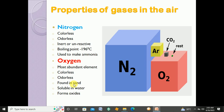Oxygen is found in sand — the chemical formula of sand is SiO₂, silicon dioxide, and oxygen is present in it. Oxygen is also soluble in water. It forms oxides when it combines with other elements, except inert gases. It does not form oxides with noble gases, but forms oxides with all other elements.